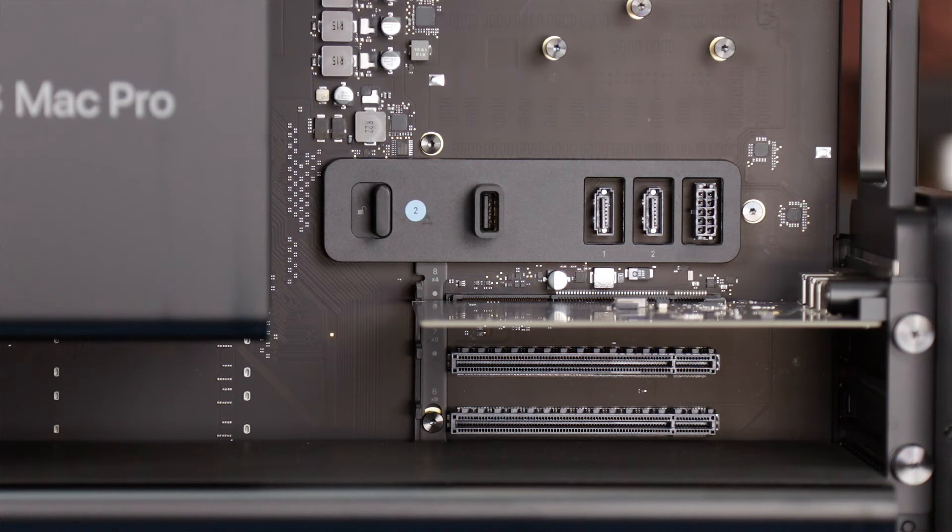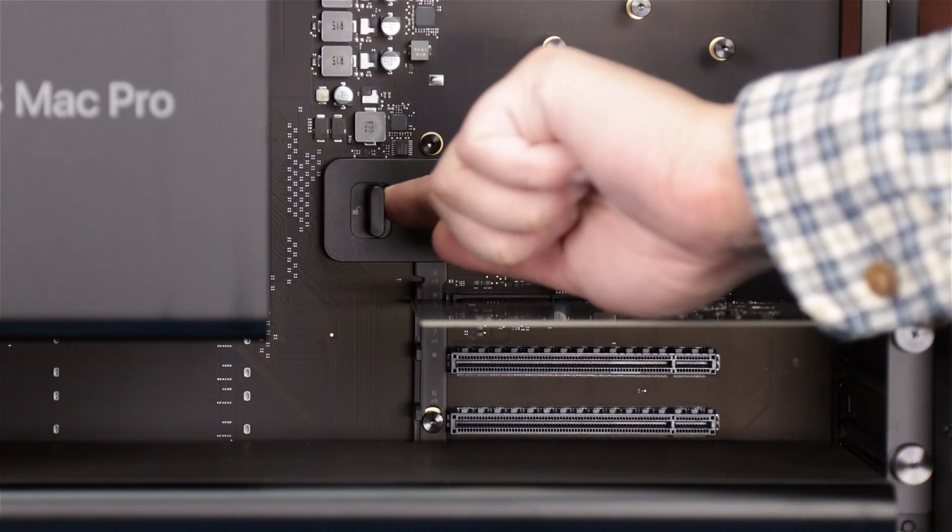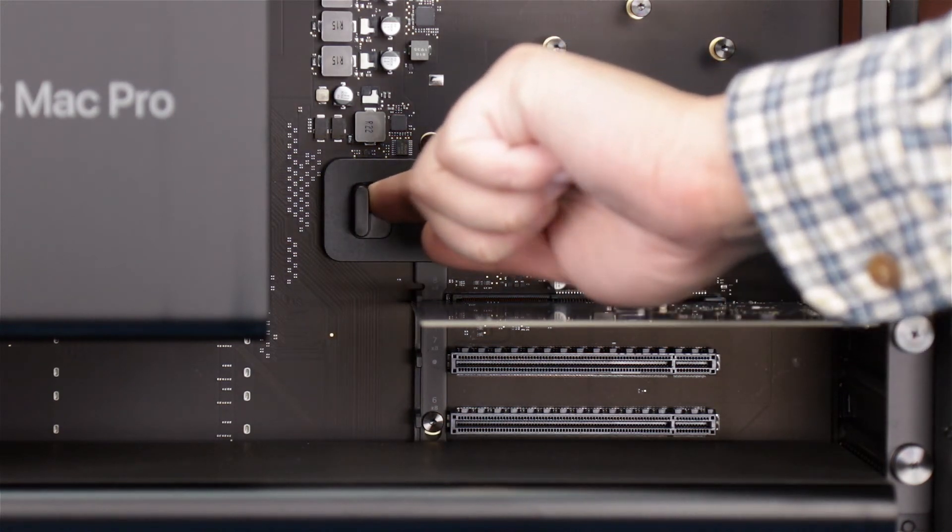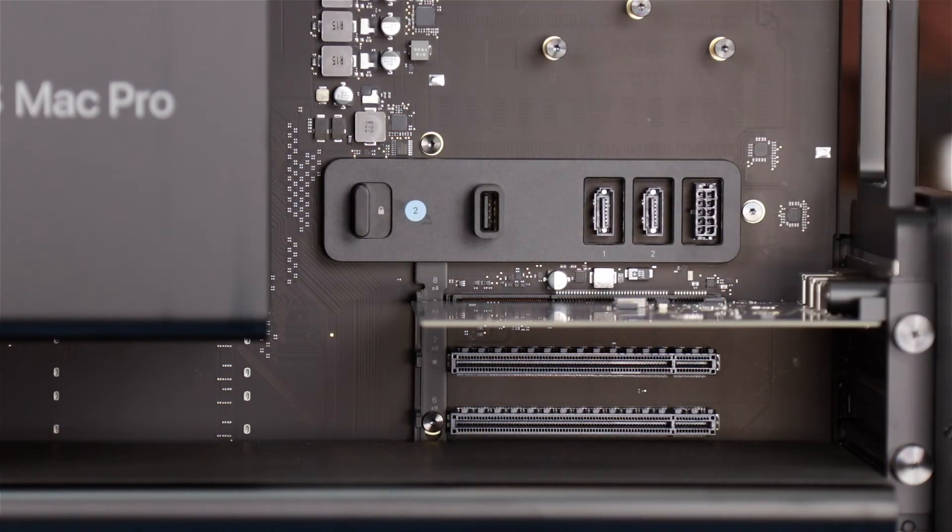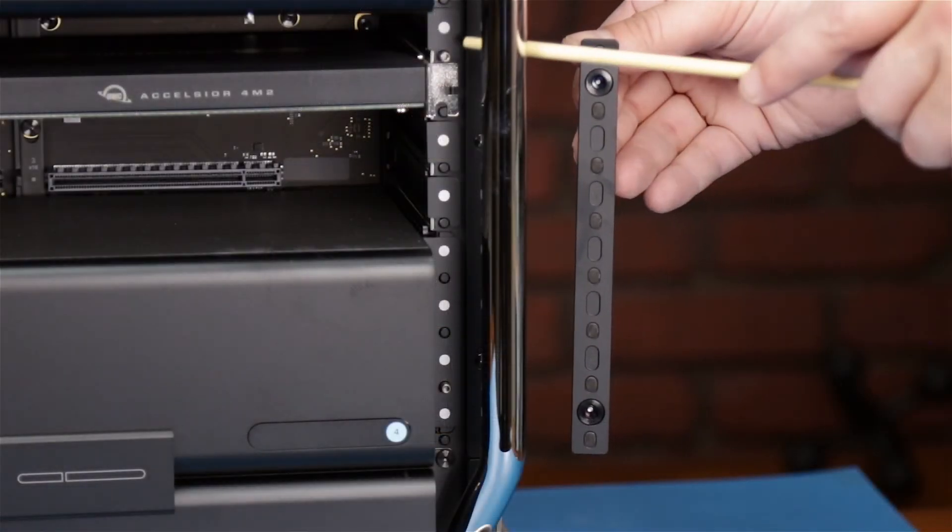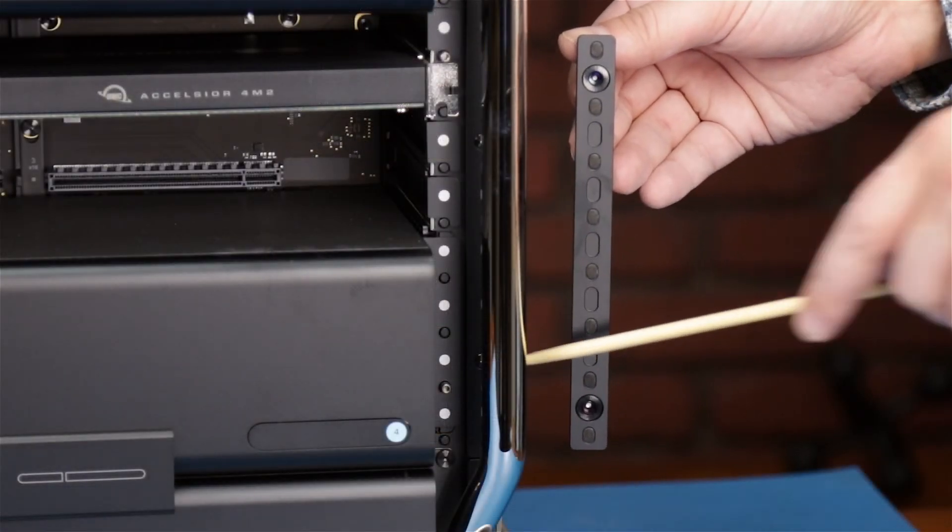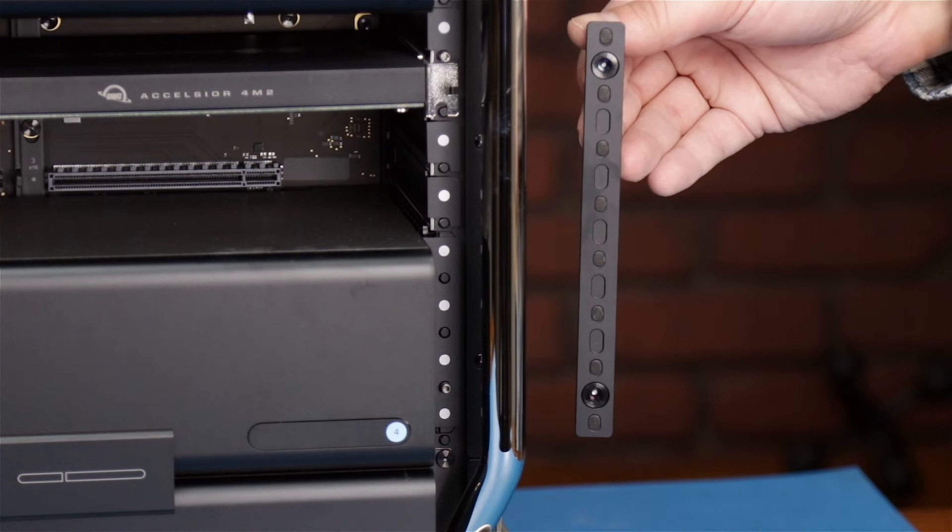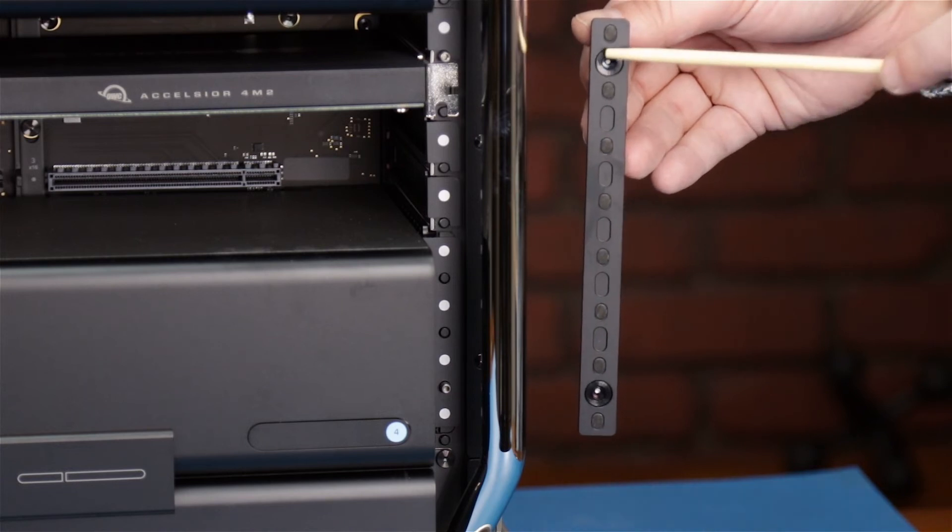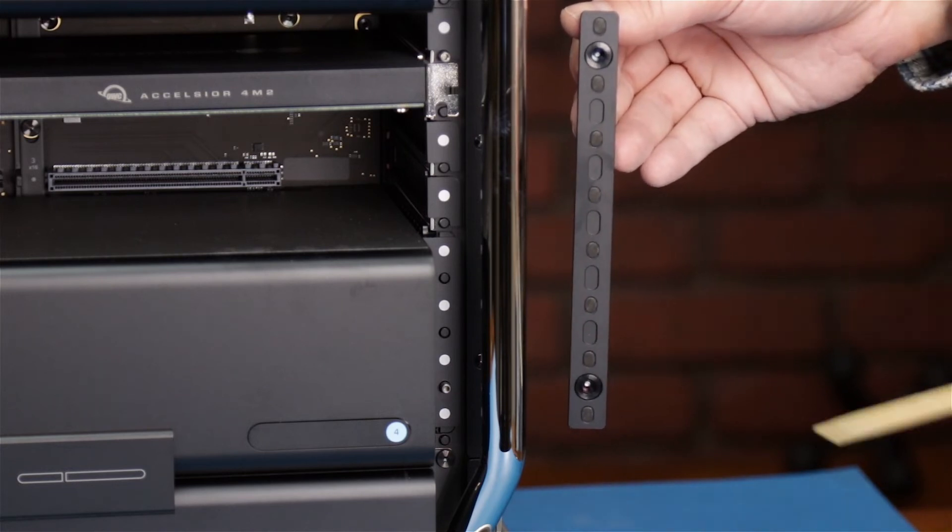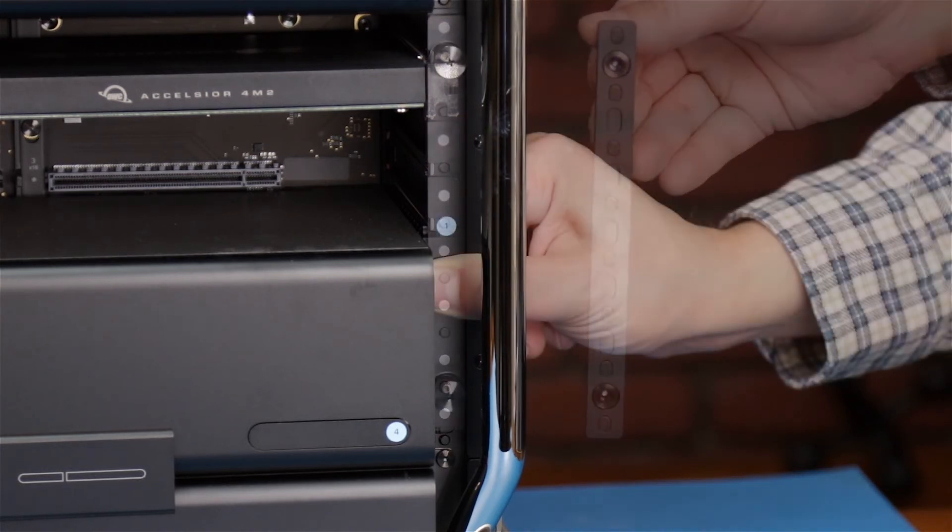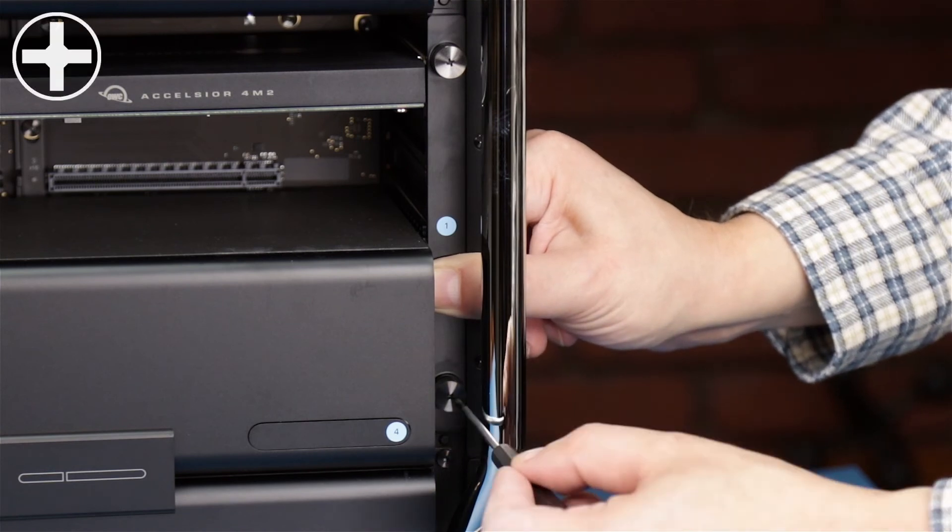Next, slide the lever near the top of the Mac Pro into the locked position to help hold the card in place. These pins on the Mac Pro line up with holes in the retaining plate. Put the plate into place, then tighten the two thumb screws.